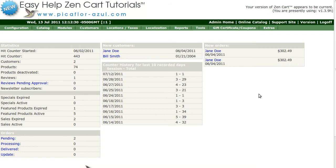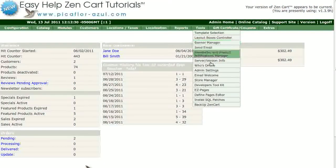Log into your ZenCart Admin. Go to Tools, then Install SQL Patches.